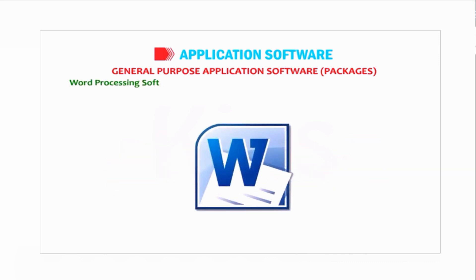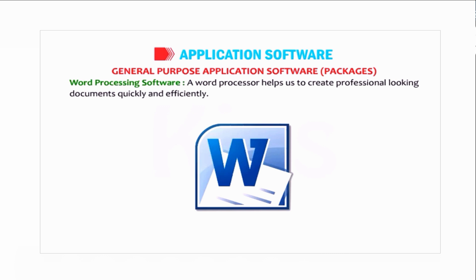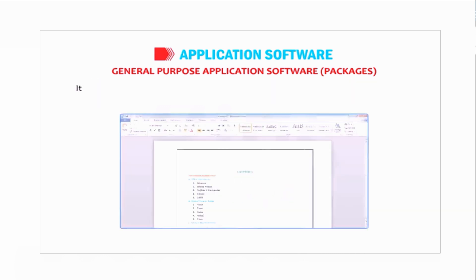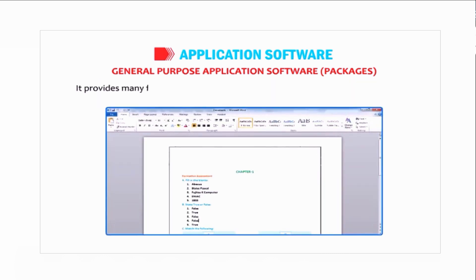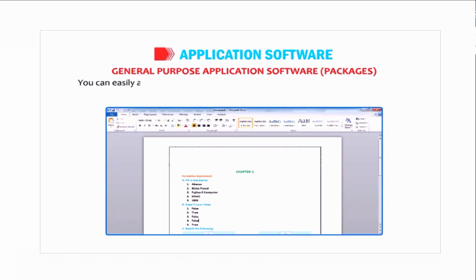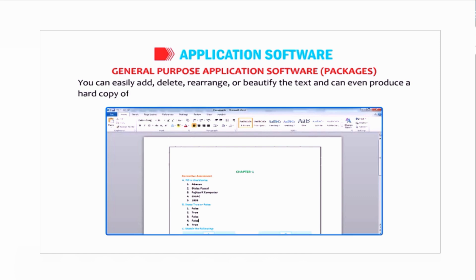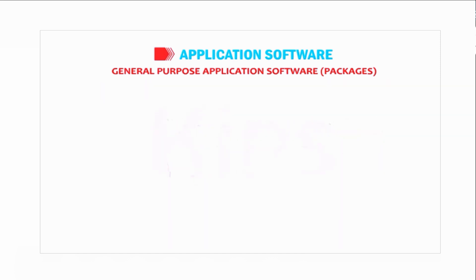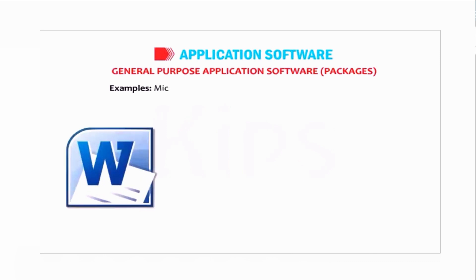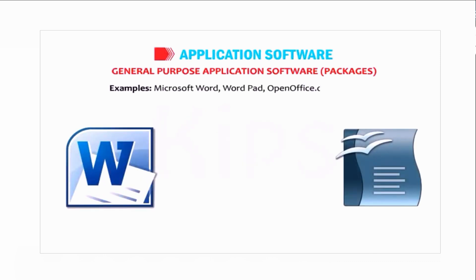Word processing software. A word processor helps us create professional-looking documents quickly and efficiently. It provides many features to change the appearance of text in the desired manner. You can easily add, delete, rearrange, or beautify the text and can even produce a hard copy of the document as per requirement. Examples include Microsoft Word, WordPad, and OpenOffice.org Writer.